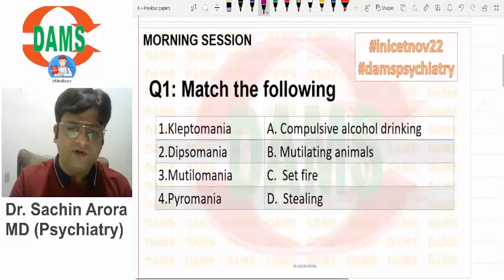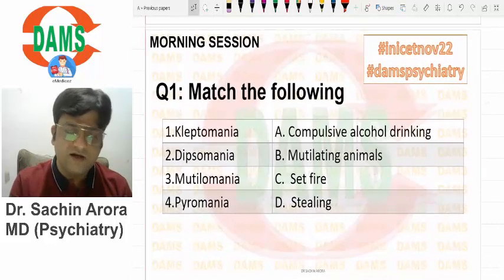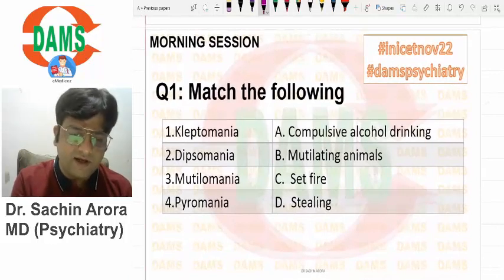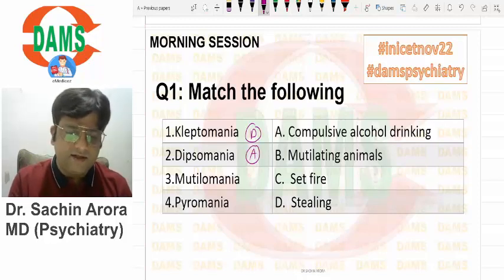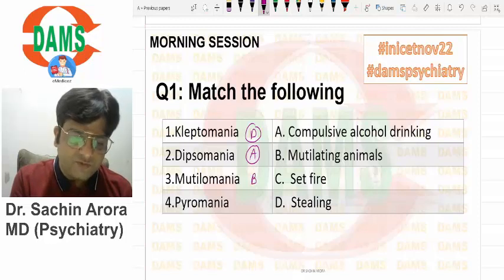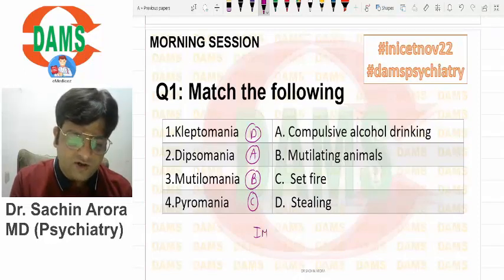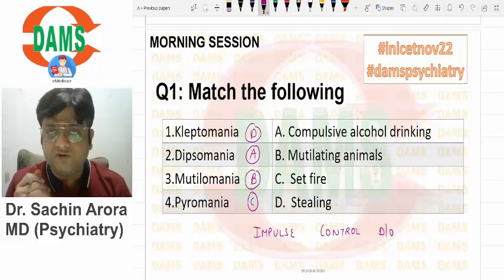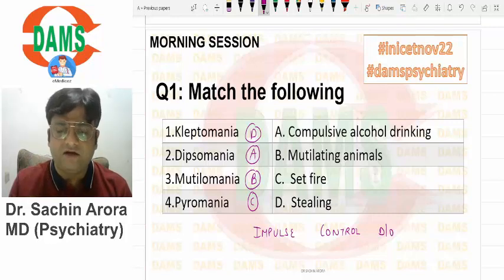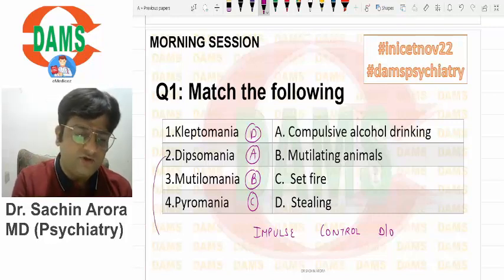The first question was a match-the-column in which students were able to mark easily. Kleptomania is compulsive stealing, dipsomania is compulsive alcohol intake, mutilomania as the name suggests is mutilating animals, and pyromania is setting fire. All these are impulse control disorders where the person is unable to control the urge to carry out an act.